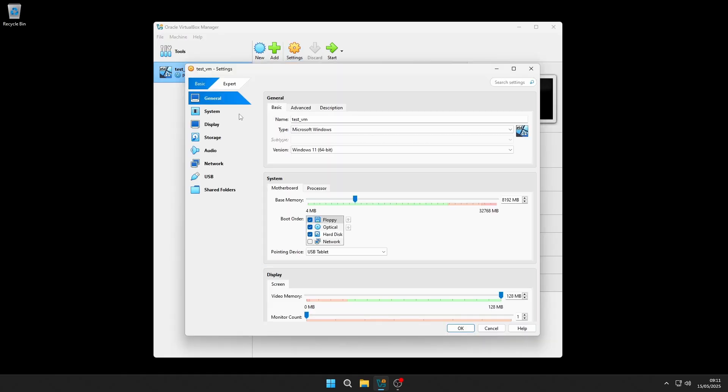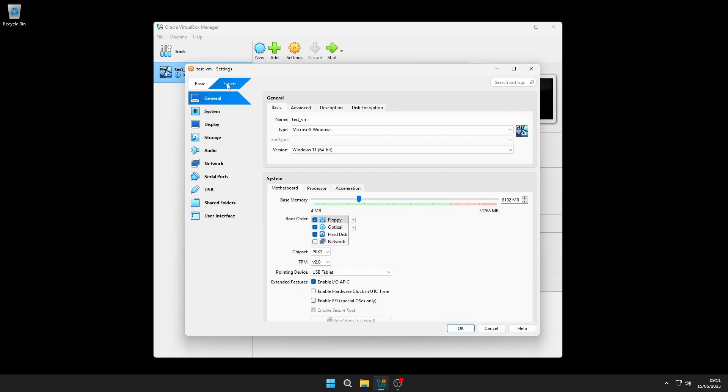If you are using the Windows version, make sure to switch to Expert mode so that all options are visible. Under Extended Features, you will find the Enable EFI checkbox. Enabling this will switch the VM to UEFI mode. And once selected, you will also be able to enable Secure Boot if needed.